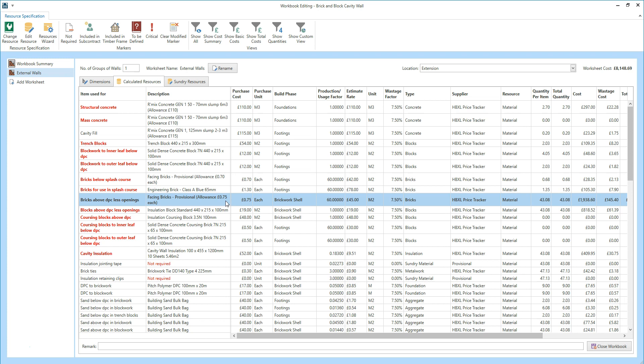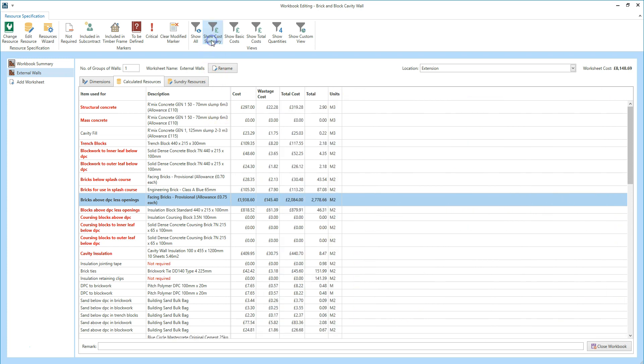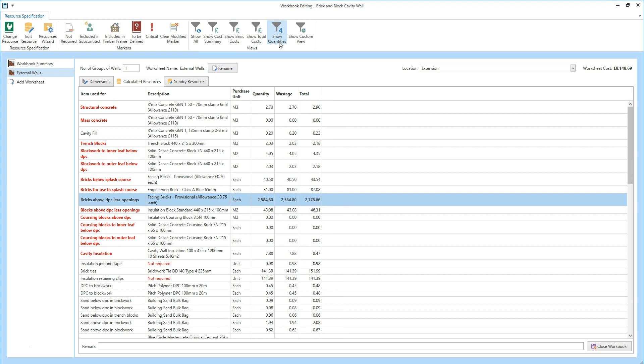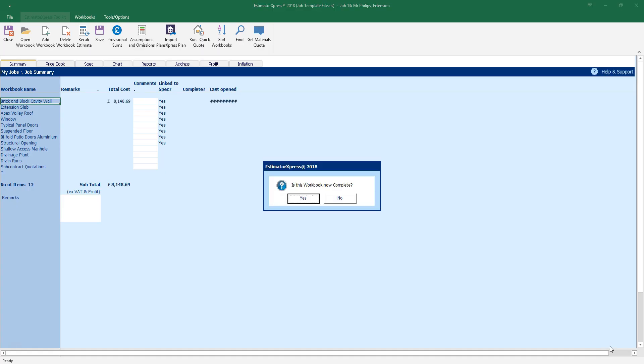From the calculated resources tab, you can review the information using the different views. Click show cost summary — this gives a simple breakdown of the costs, including the total costs of each item. Now click show quantities — this gives a quick preview of the quantities of resources, so you have an idea of what you need to order before you even open any reports. Once you're sure you've entered all the dimensions and are happy with the resources specified in your workbook, click the close workbook button to return to the job summary. Click yes to confirm the workbook's complete, if indeed it is.